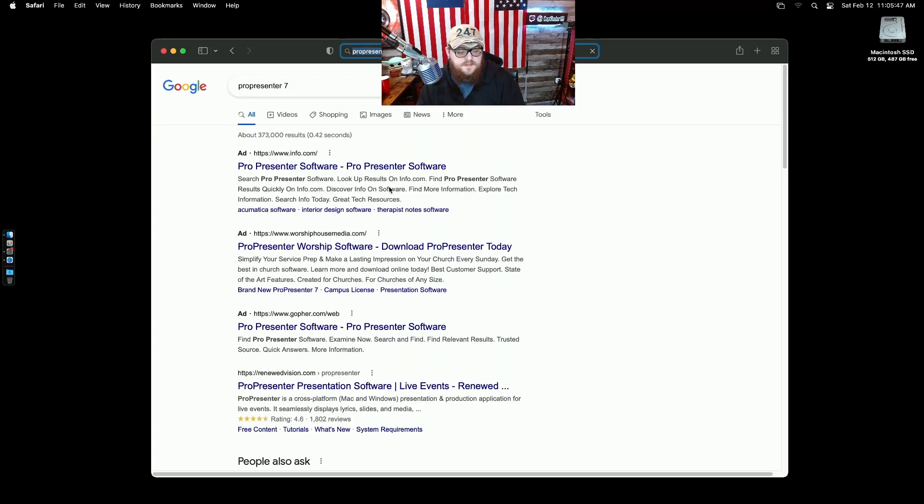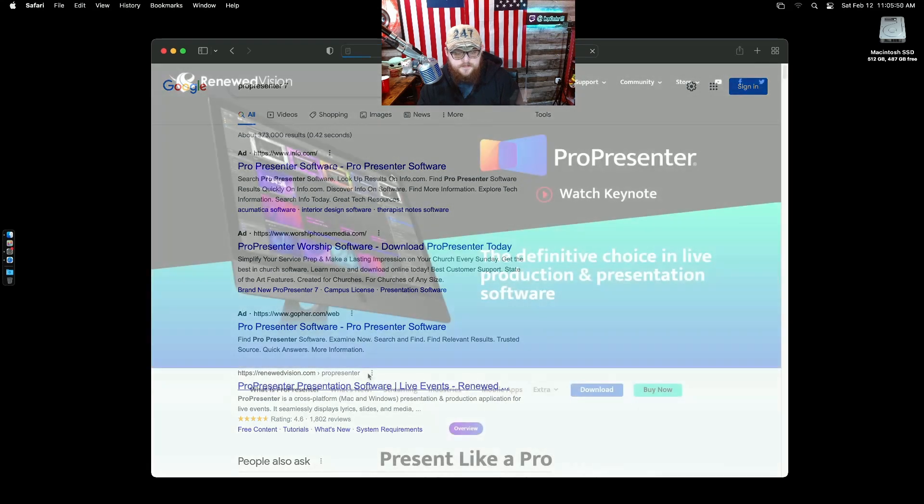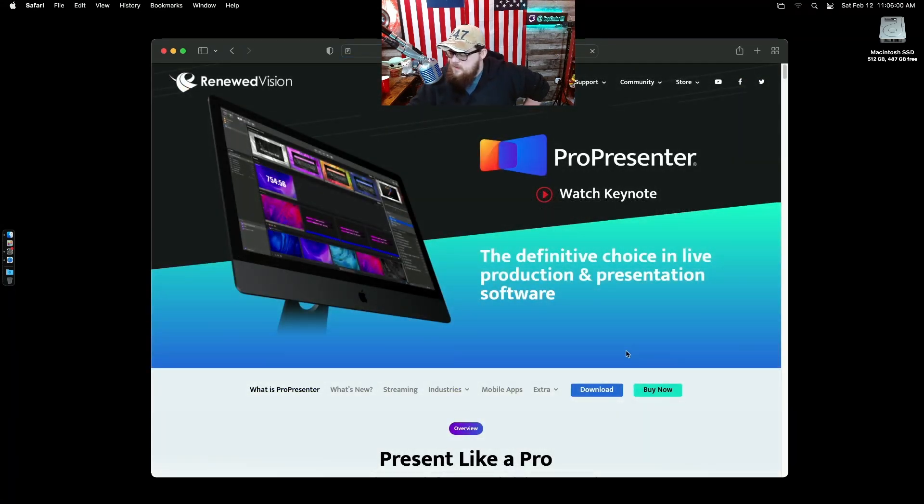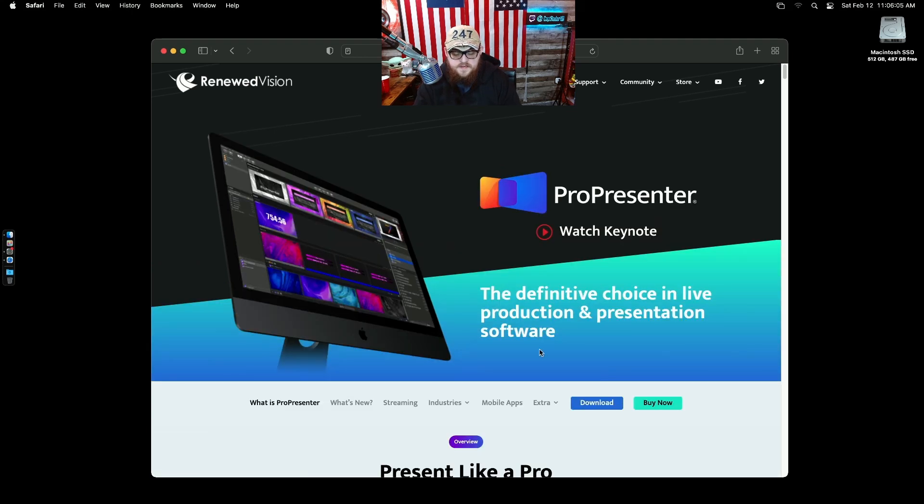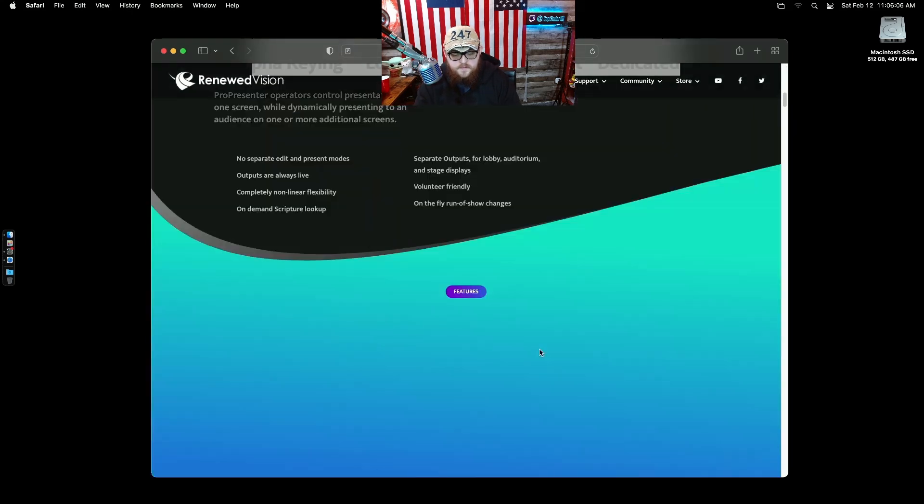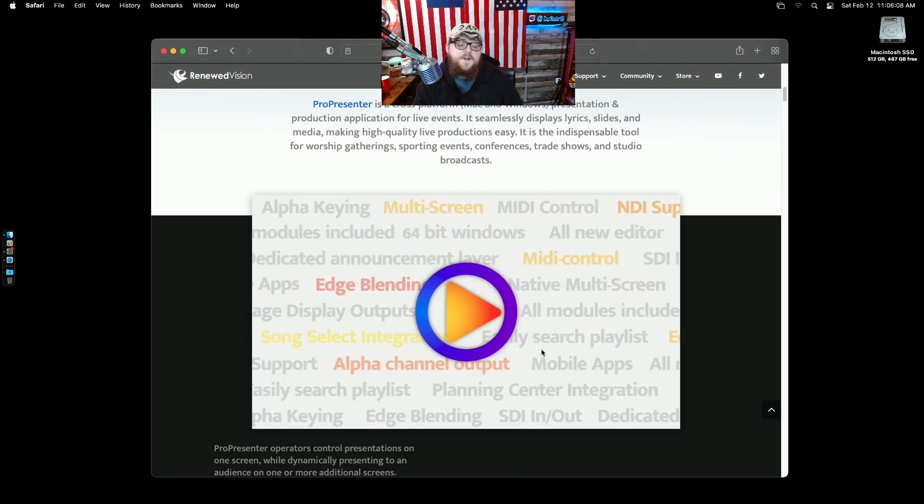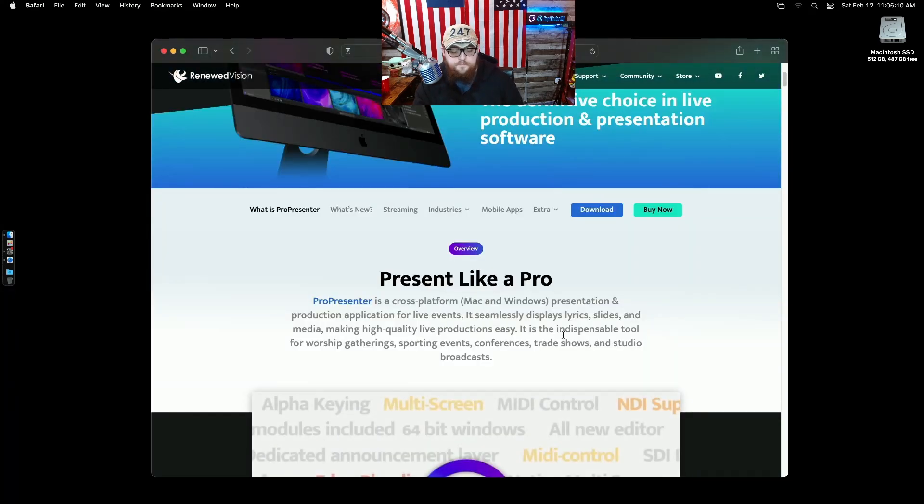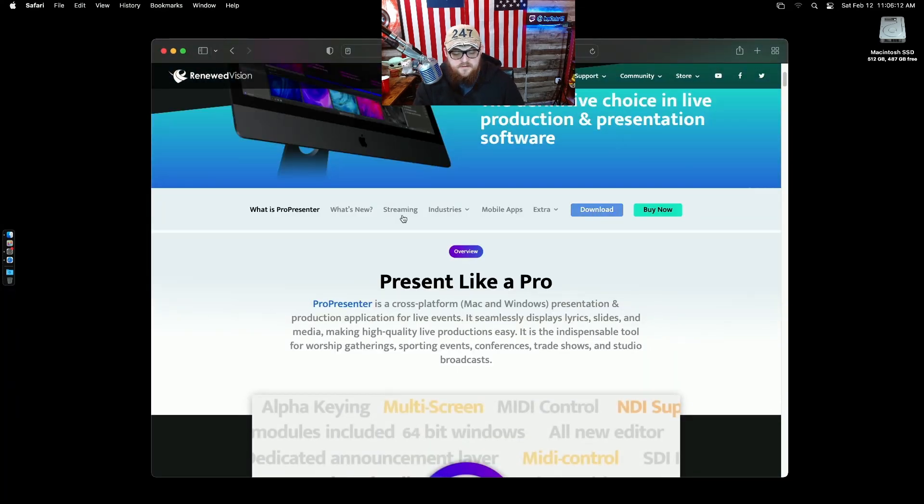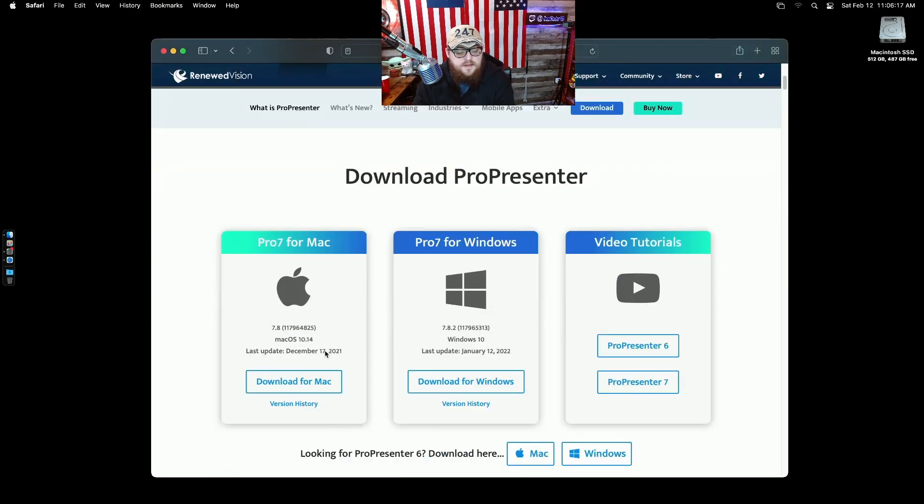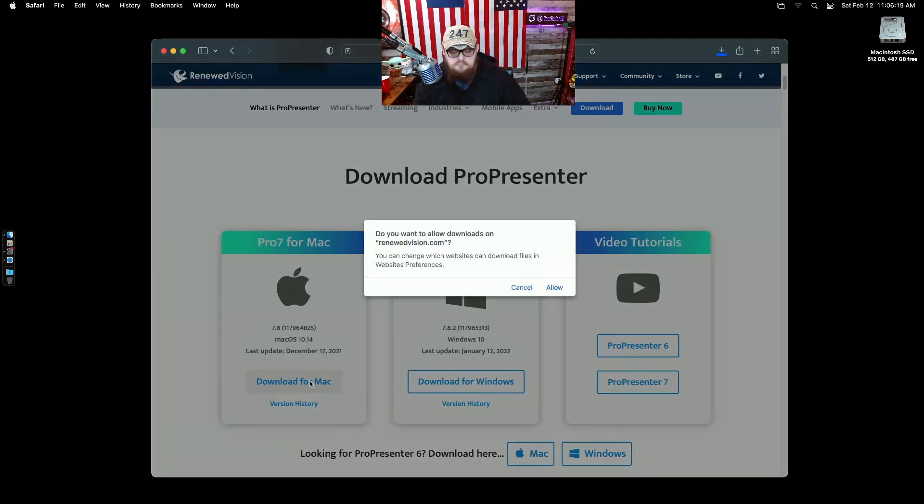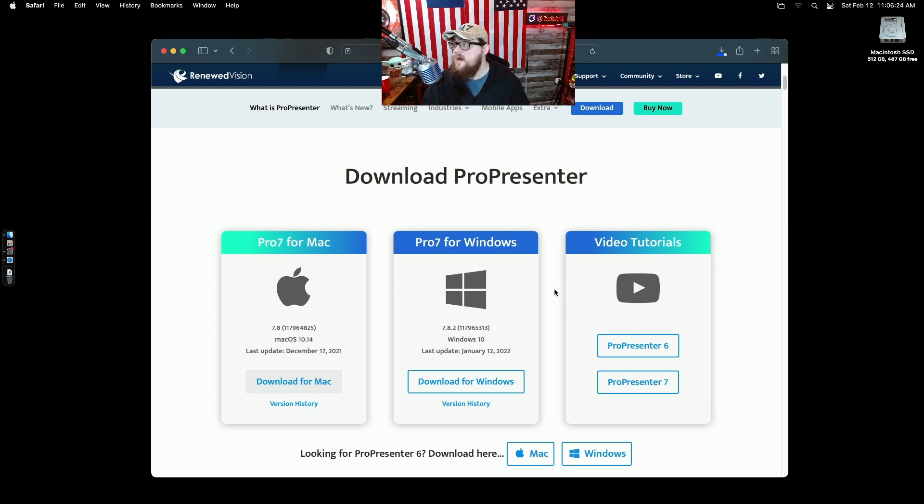So let's install ProPresenter. Let's go to downloads for ProPresenter which if you guys want tutorials or the basics for ProPresenter let me know, post a comment, like, and I will gladly do tutorials on ProPresenter.